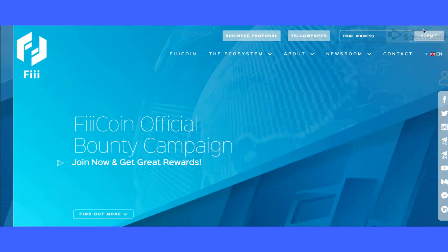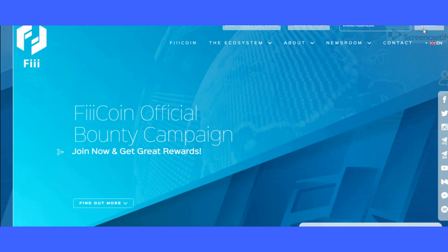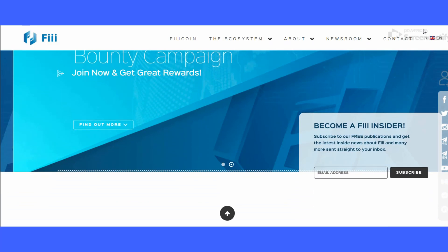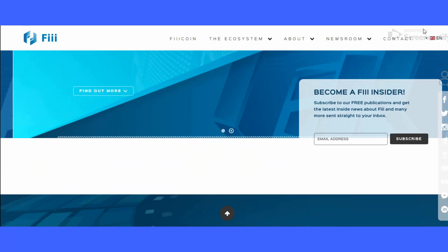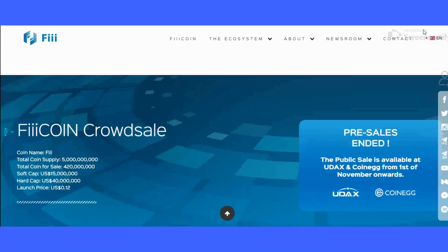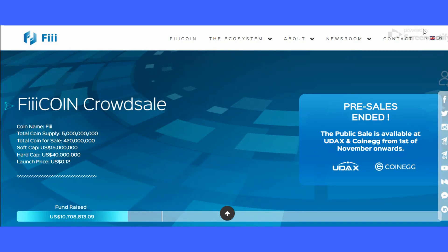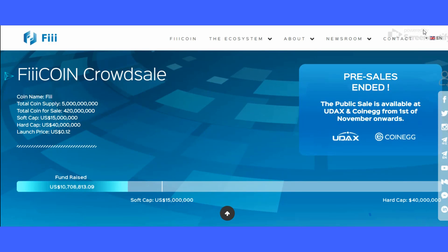Hello guys, welcome back to ICO Finders. This is my third video about the Fee Coin platform, and in this video I am going to tell you how this Fee Coin platform actually works.